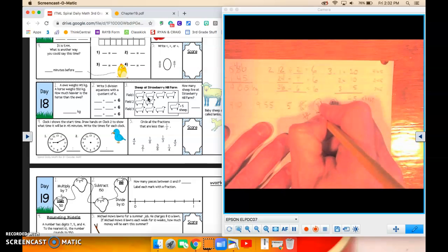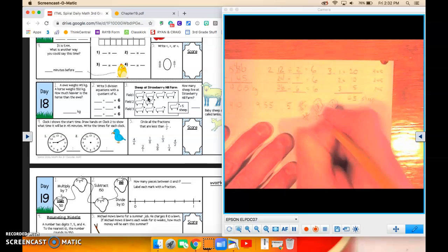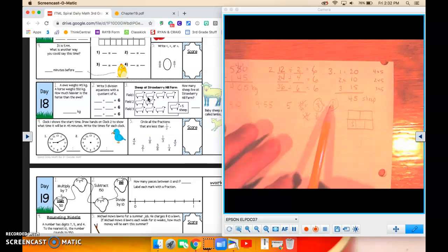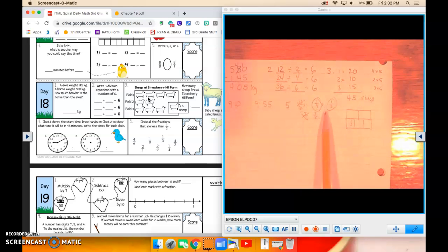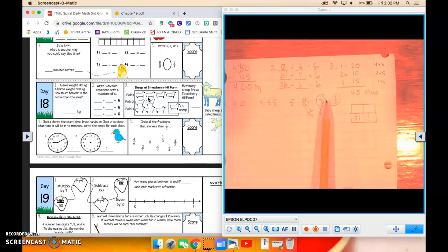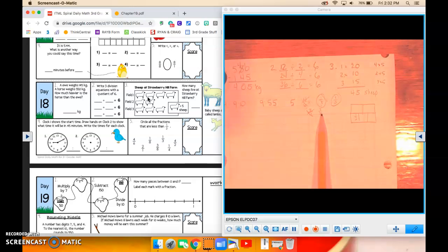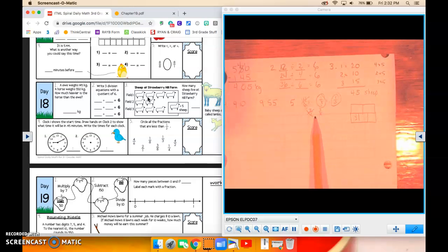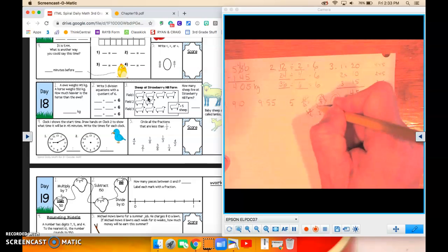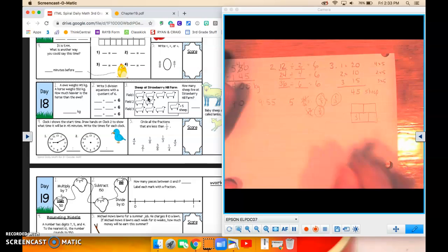3 eighths. Again, we kind of can look at the 3 eighths with what we did up here. Half of 8 is 4. So the equivalent fraction to 1 half using 8 will be 4 eighths. 3 eighths is less than 4 eighths. So 3 eighths is less than 1 half.